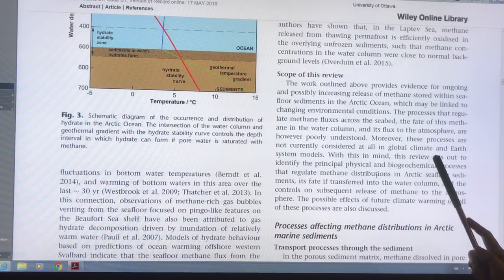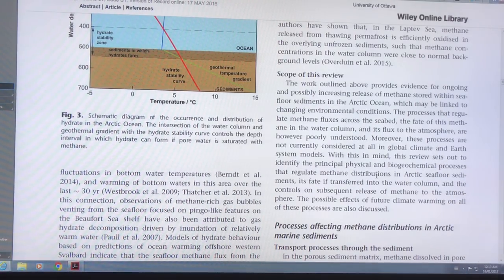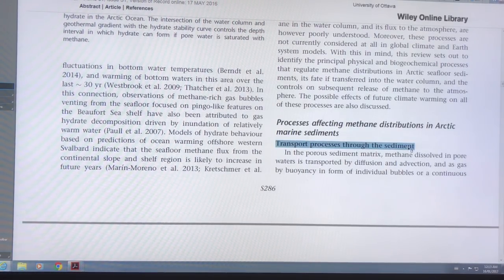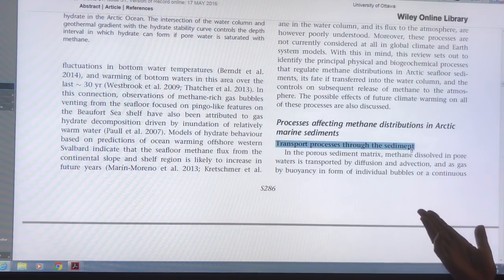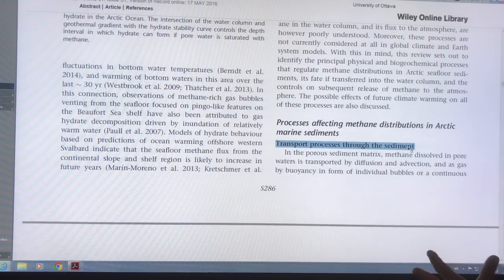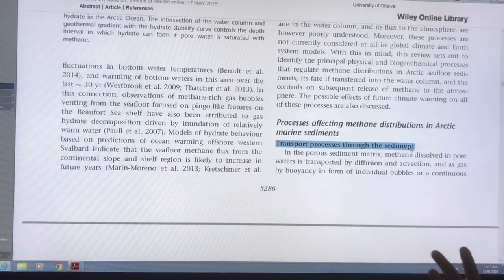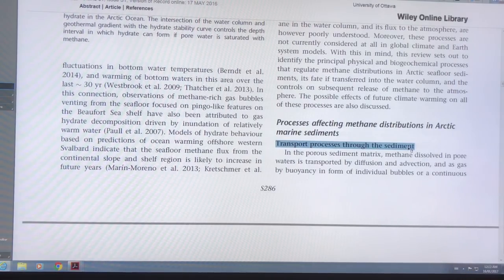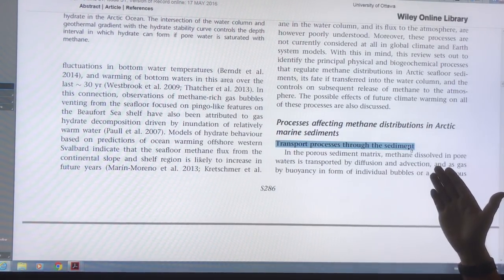This paper outlines work done in this area to look at all the different processes and see how they're affecting the methane coming up. So let's look at some of the things that affect methane distribution in Arctic marine sediment. The first is transport processes through the sediment. The sediment is a porous matrix, so water is able to flow through between all of the particles with methane dissolved in the pore waters. It's transported by diffusion — if there's high methane concentration in one area and low in another, diffusion moves material from high to low concentration areas. There's also advection, where the fluid itself is moving and carrying the methane through.